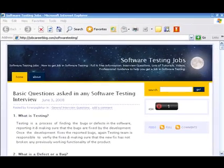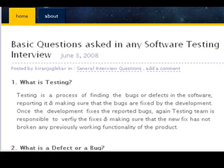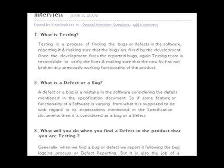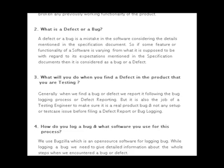On our website you can get all software testing tutorials, videos, interview questions, and lots of free information. This website helps new job seekers get job offers and is updated daily with new interview experiences and tutorials.